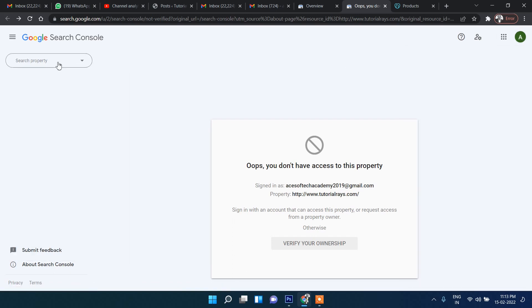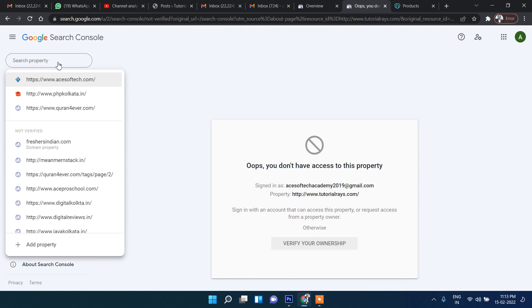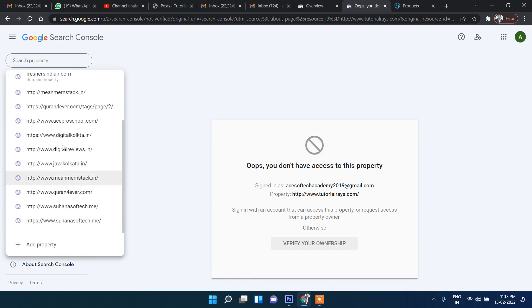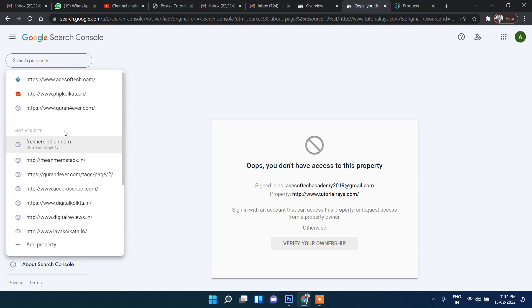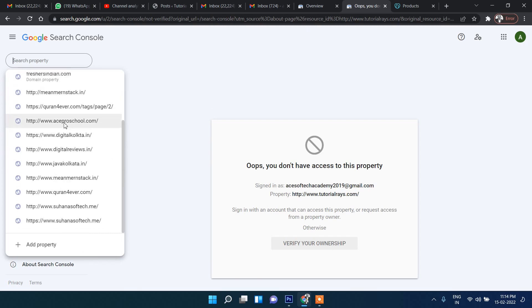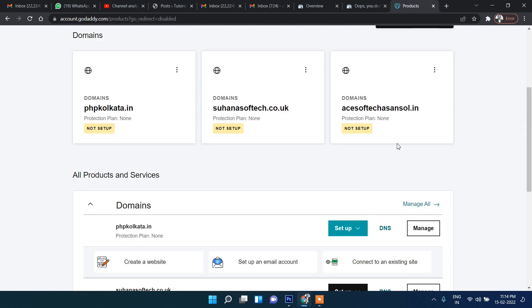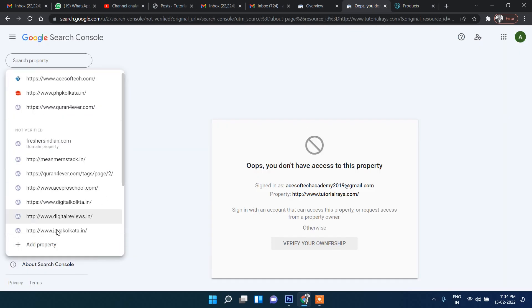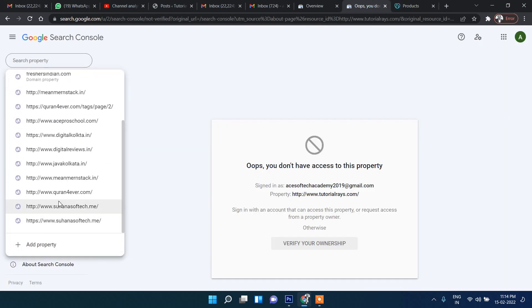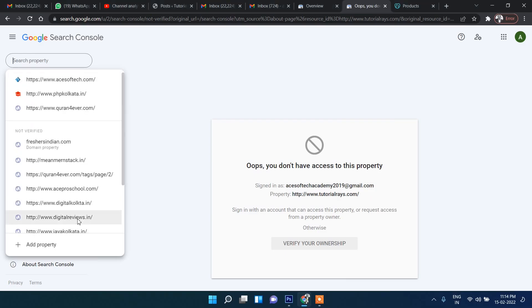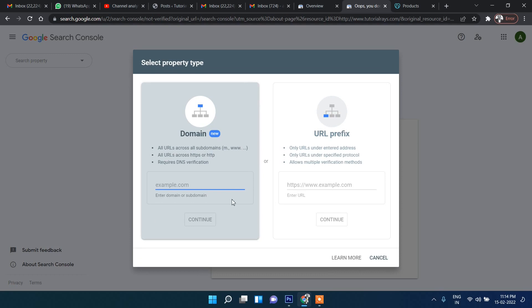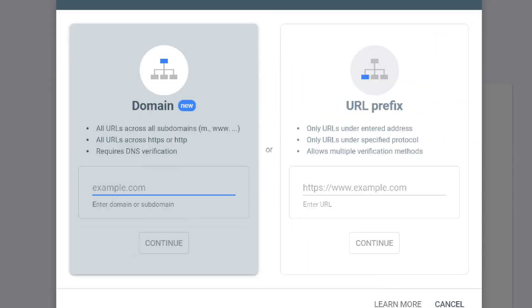Now click here and then click 'Add Property'. It will show you the different domains which are already added or connected. This time I'm going to connect with this domain, so let's click 'Add Property'.